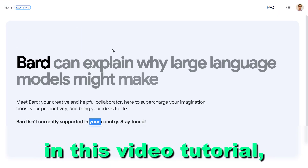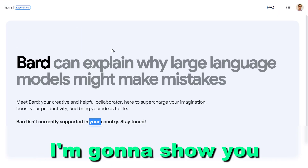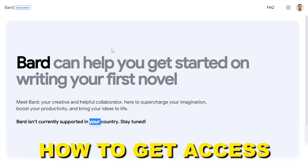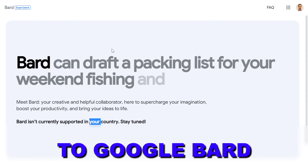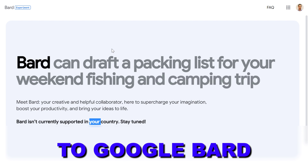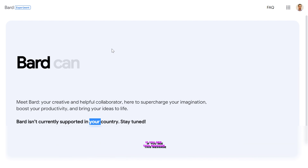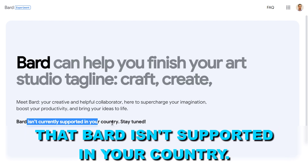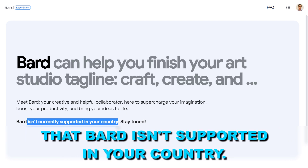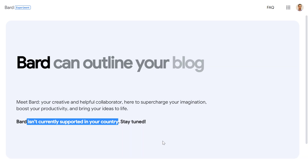Hey everybody, in this video tutorial I'm going to show you how to get access to Google Bard, which is the new AI assistant of Google, if you see this message that Bard isn't currently supported in your country.